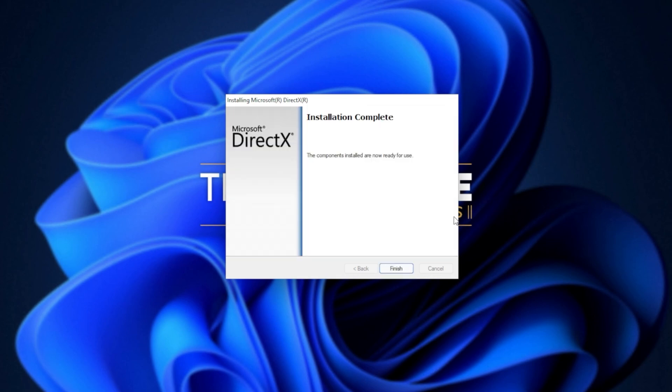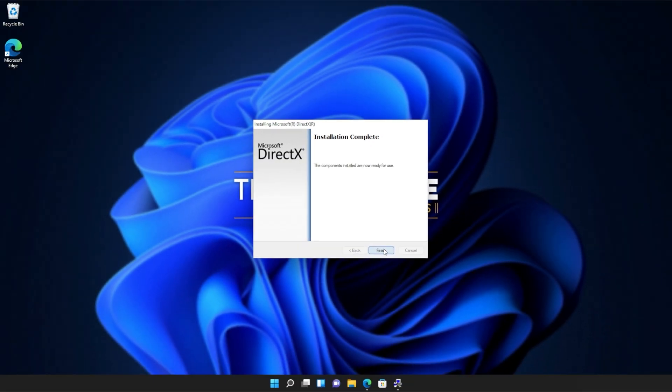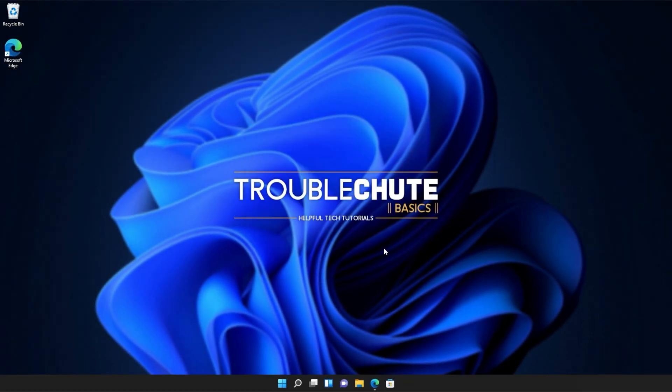Then it's done. All you need to do is click finish. At this point, you should be able to fire up games and programs that you were having issues with previously. But if you're still getting errors and issues, make sure to restart your computer and then try the games and programs once more.